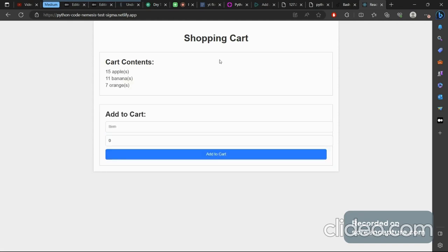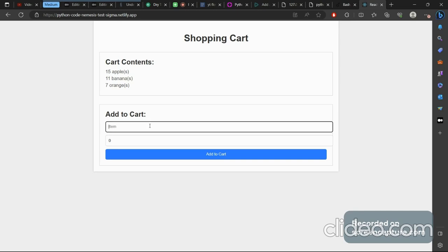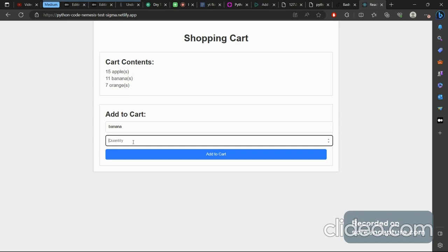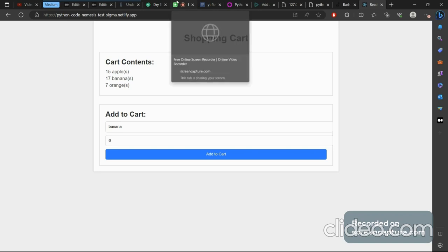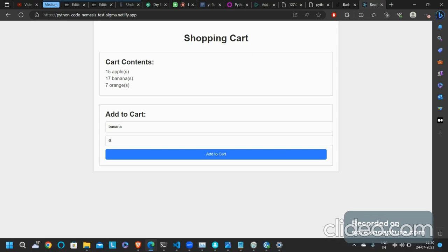What we're going to do next is have a frontend in React, add items like bananas to the cart, and have it automatically update based on what we did. We'll also be testing it with TestSigma. In the next video we'll be looking at the frontend part of this application. If you're a newbie learning how to quickly host your frontend and backend, you're at the right place. Thanks for watching — we'll be continuing this in the next video.